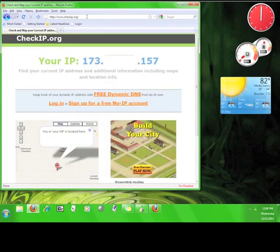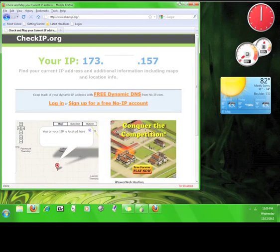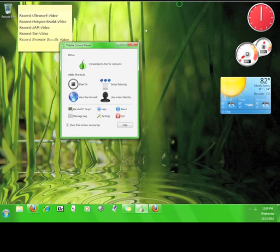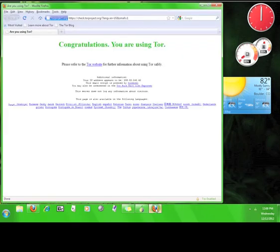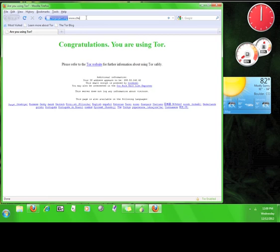Go back to the Tor browser and go to www.checkip.org.